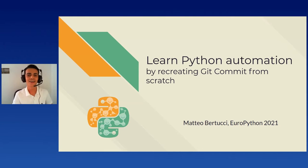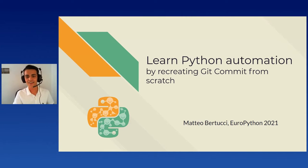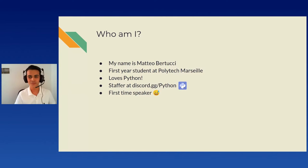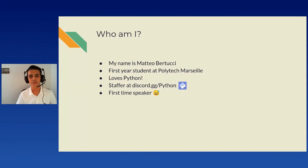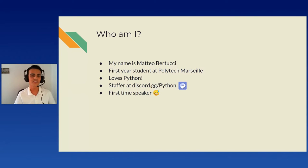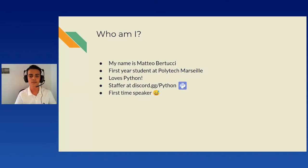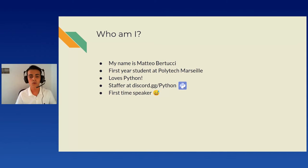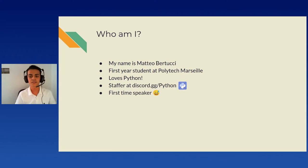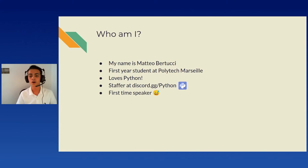Okay. Hello, everyone. Welcome to this talk. I will start by presenting myself. My name is Matteo Bertucci. I am a first-year student in a French engineering preparatory class, Polytech Marseille. I have been enjoying Python for more than two years now and use it daily to automate a new aspect of my life and have fun on larger projects. In my free times, I'm also part of the staff of the largest online Python community, Python Discord. We aim to foster a welcoming atmosphere for newer and older Python enthusiasts. I highly recommend you to join us at discord.gg/python after the event if you want to continue the discussion or just chill out. This is my first time presenting a talk, and I'm very glad to be here.